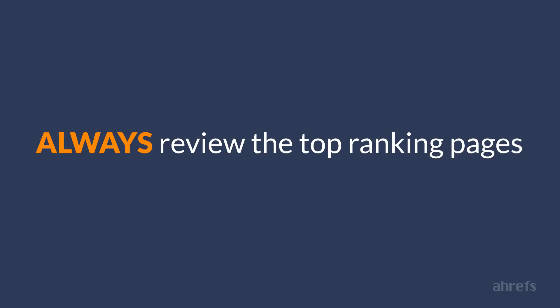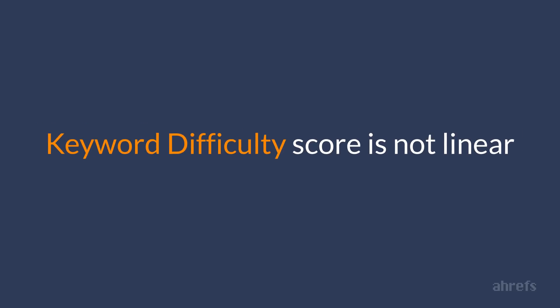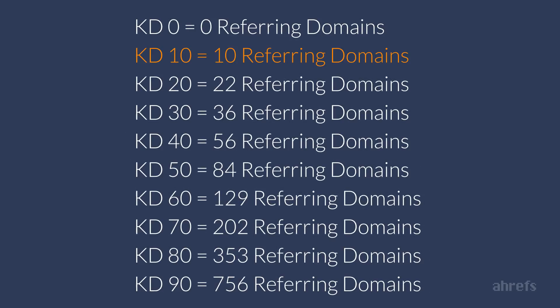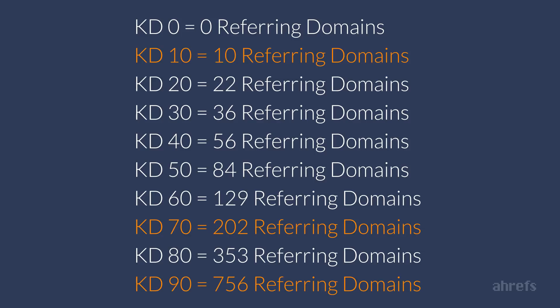Please also keep in mind that our keyword difficulty score is not linear. Keyword difficulty 10 means you'll need backlinks from approximately 10 websites in order to rank on the front page of Google. While KD 70 means that you'll need links from 202 websites. And KD 90 means that you'll need links from 756 websites.